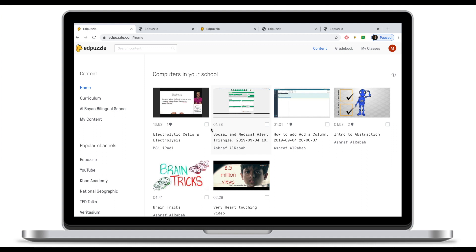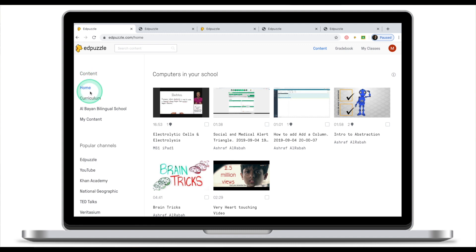When you log in onto your Adpuzzle account, the first thing you will see is your home screen. Your home screen is made up of several things. First is your content: home, curriculum, your school, and your content.